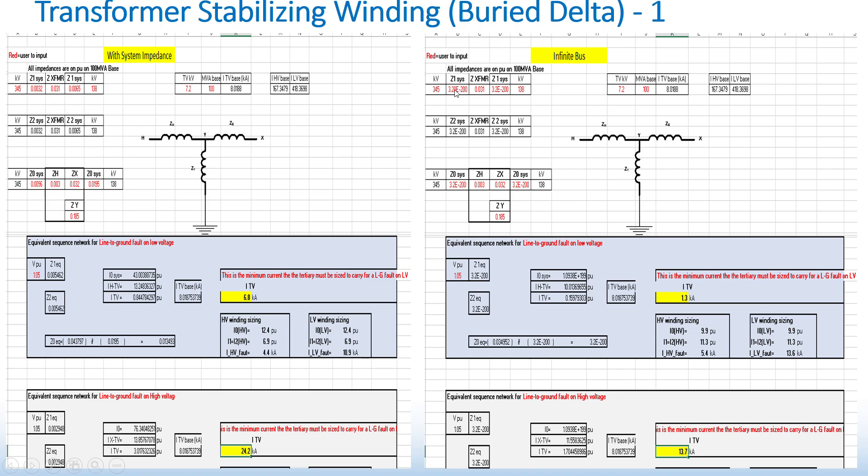The Excel sheet unfortunately does not allow me to put zero. It says you cannot divide by zero. So I just made the system impedance values very small.